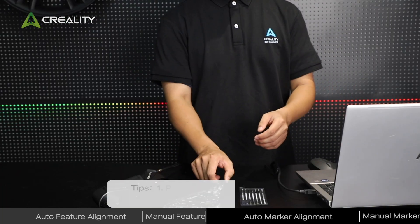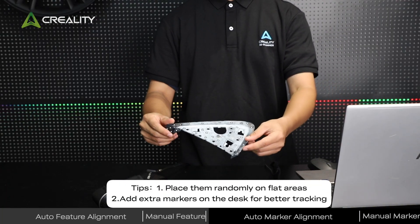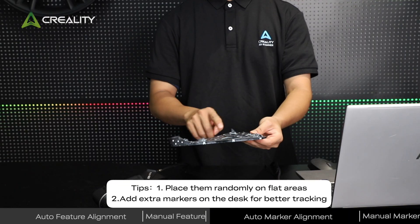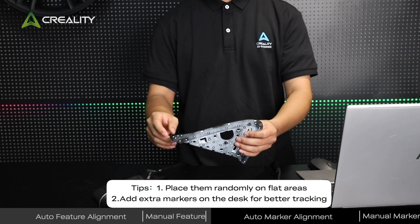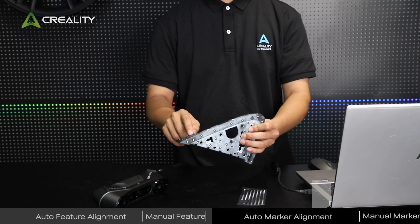Attach reflective markers to the rearview mirror, triangle plate, including the side.